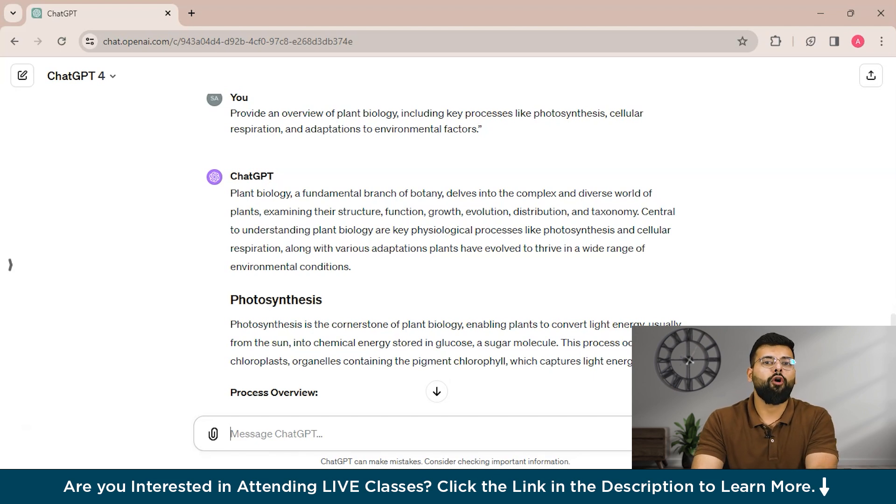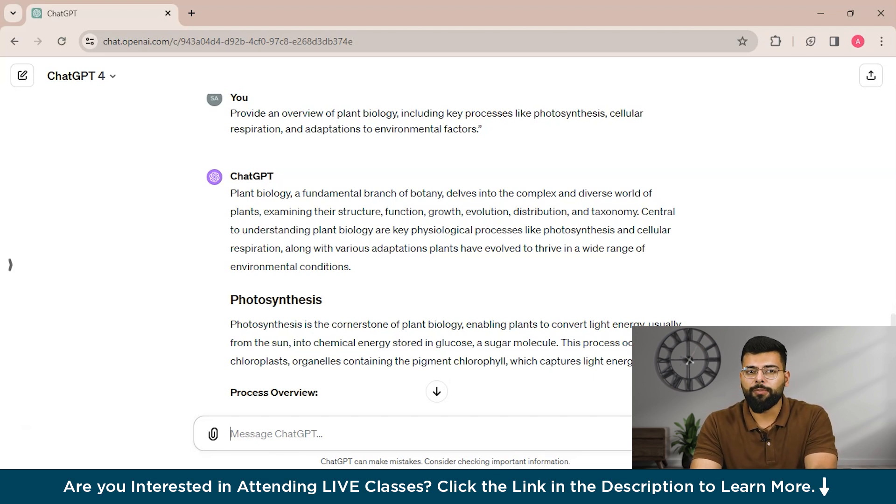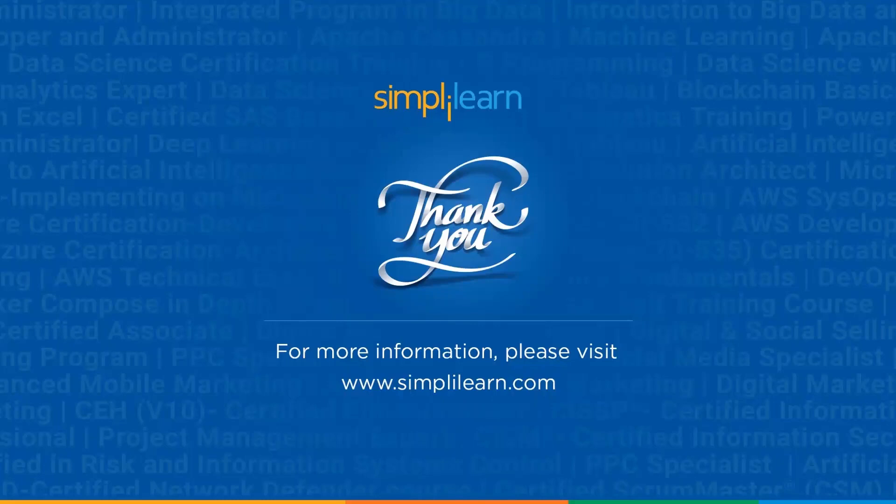That was all about prompt tuning. We hope you enjoyed this insightful tutorial. If you liked this session, please like, share, and subscribe. If you have any questions, drop them in the comment section below. Thanks for watching, and stay tuned for more from Simply Learn.